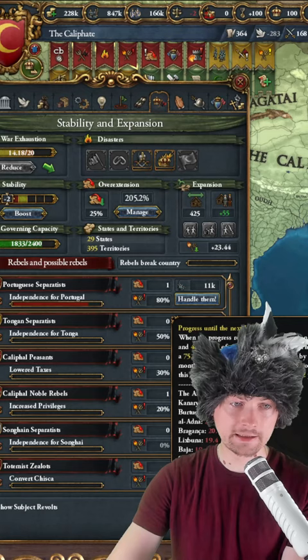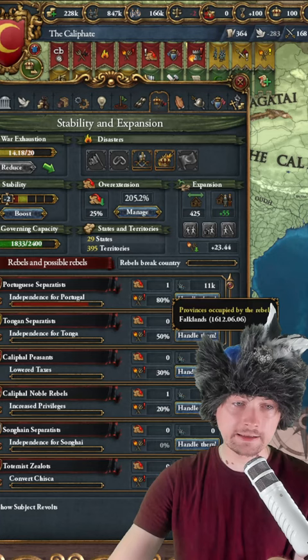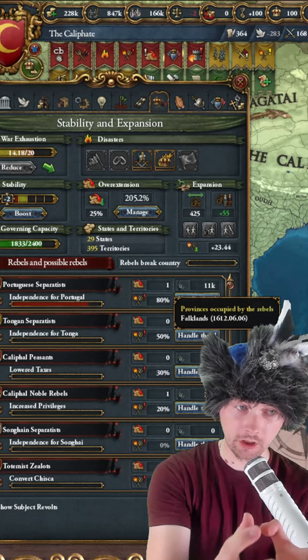you can see there's a little number over here, and this is showing you the list of the provinces occupied by the rebels. For example, if you want to find where these Portuguese separatists are, I have information they're in the Farclans.